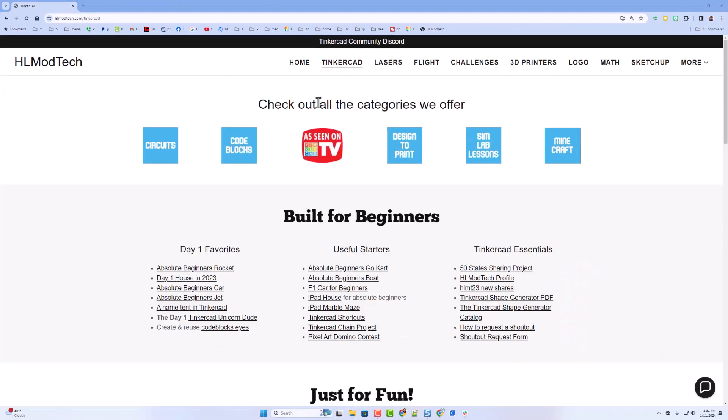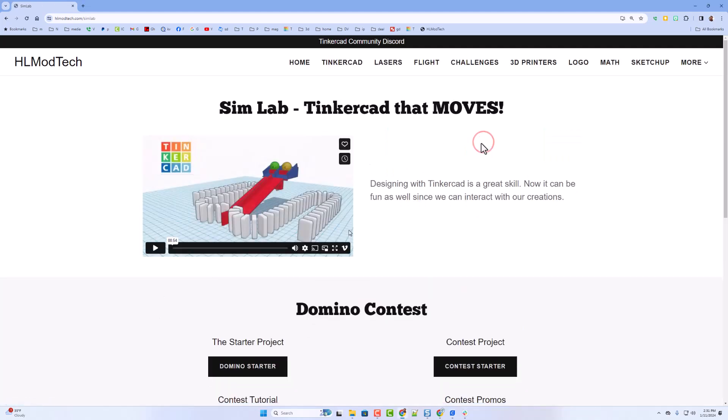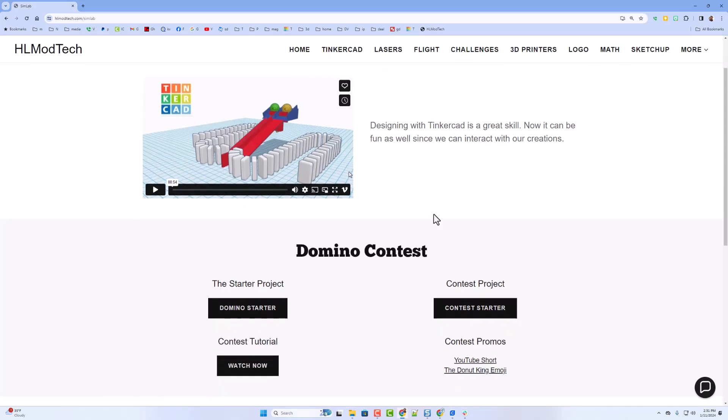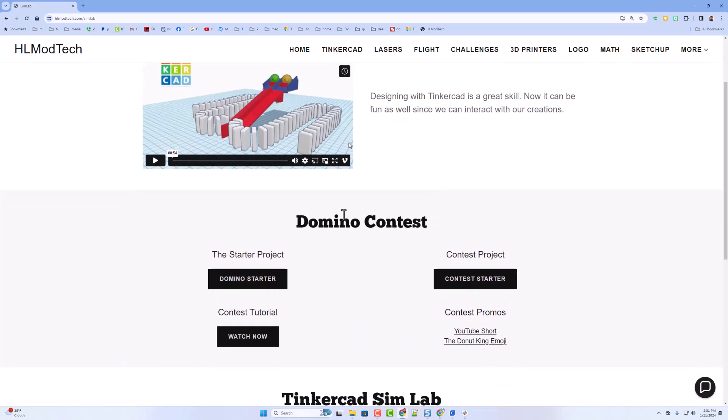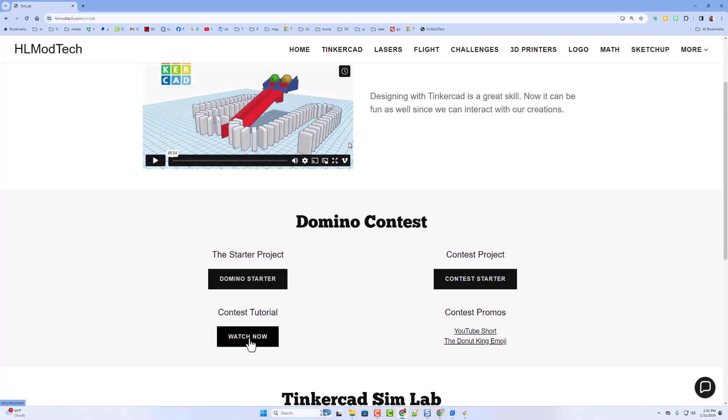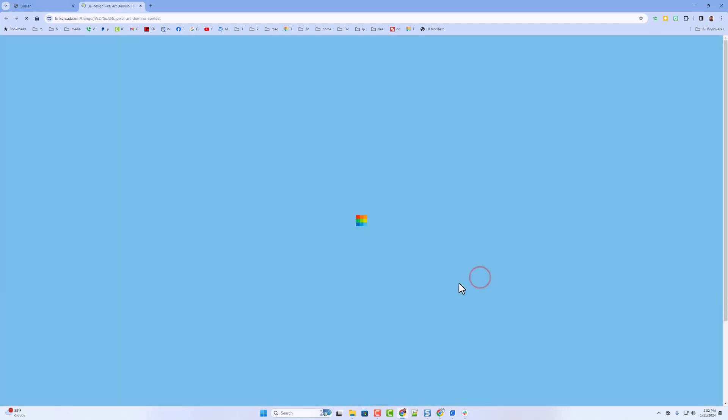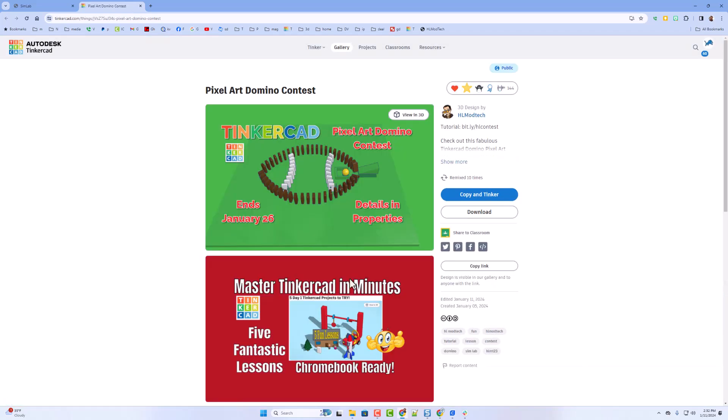we're going to start on my website. Of course, I've got all the awesome categories. Today, we're actually going to click on one, the Sim Lab Lessons. Now, Sim Lab dominoes are a ton of fun. I have got some new projects that we make cool designs with. I've also got a contest. This is the starter. This is the original tutorial if you want to use that. Right now, I'm going to use the starter and show you a new domino idea.